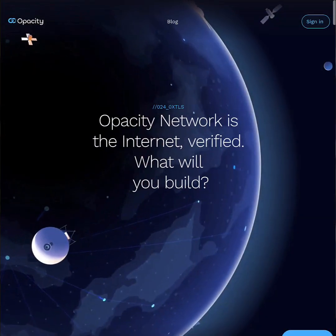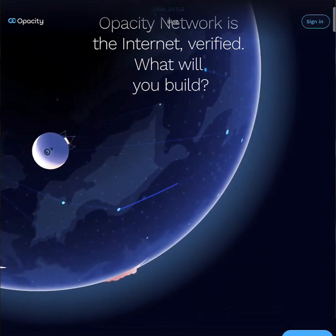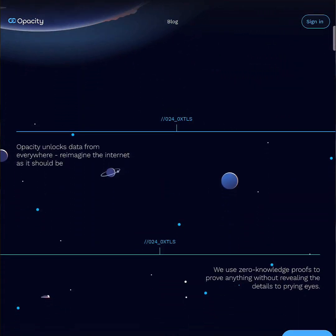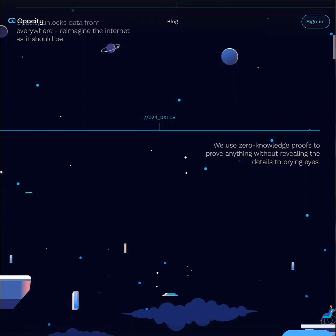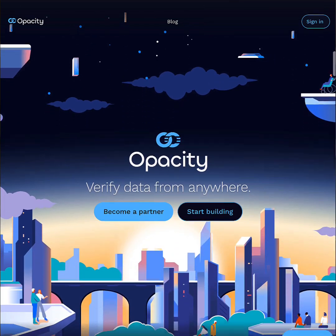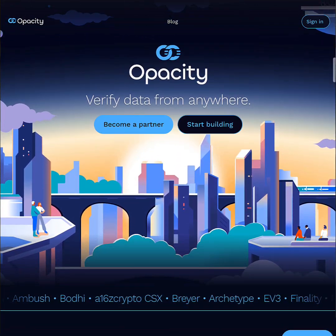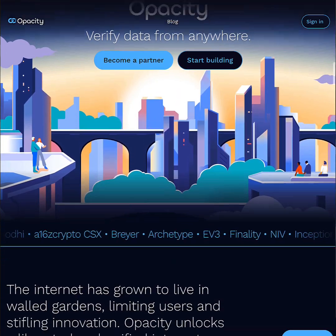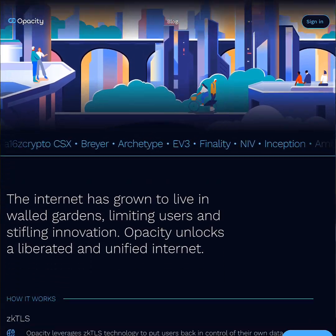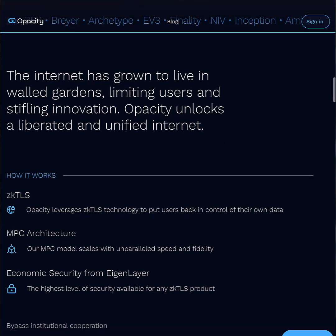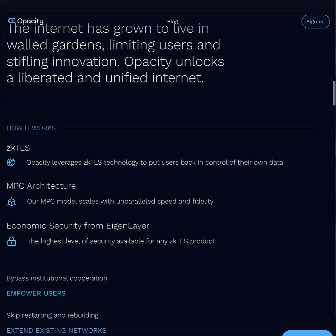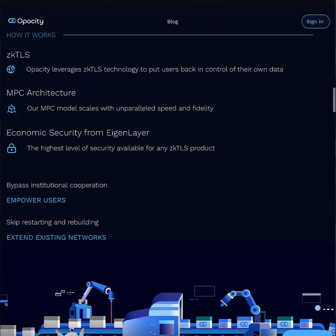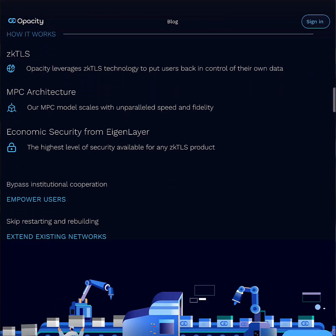Opacity Network is a verified data network, or VDN, built on EigenLayer that uses ZKTLS and MPC to let users privately verify, control, and share their data from existing internet platforms without exposing sensitive information, aiming to shift the power from platforms back to users.